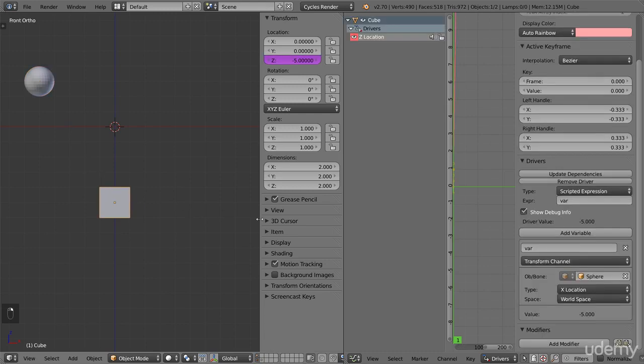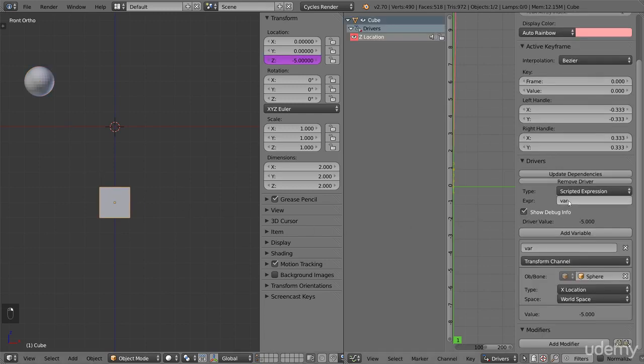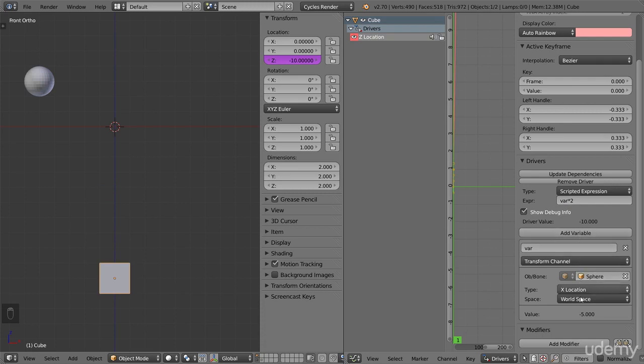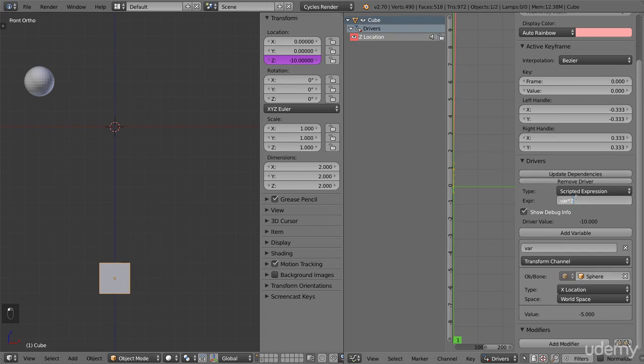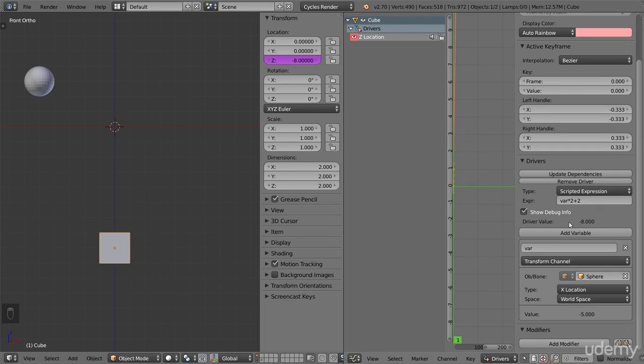Now, we don't have to just use the straight value from the variable. Since this field allows us to do math, we can change the expression to say var times 2. We are now taking the value of the variable and multiplying it by 2. The sphere is minus 5 steps along X, so the variable value is minus 5. Minus 5 times 2 equals minus 10. And as you can see, the cube is moved 10 steps below ground. We can continue doing more, making the expression as complex as we want. If we add 2, the cube is now 2 steps higher than it was before at 8 steps below ground. Minus 5 times 2 plus 2 equals minus 8.